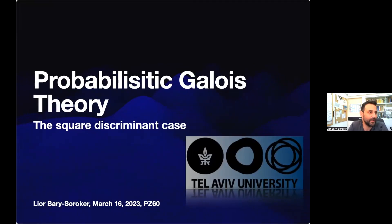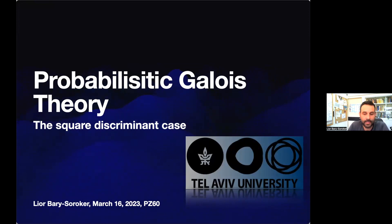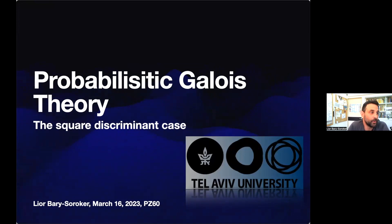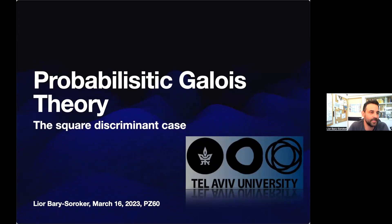Pavel, first of all happy birthday. I'm very happy to participate in this event. If I remember correctly, the first time that I met you was in a field arithmetic conference in Oberwolfach, and in Oberwolfach there is a traditional hike. At the end of the hike, I think also Wolfgang was there, you took me and Elad — we were both young students — and you took us to sit with you in the café in one of the villages there.